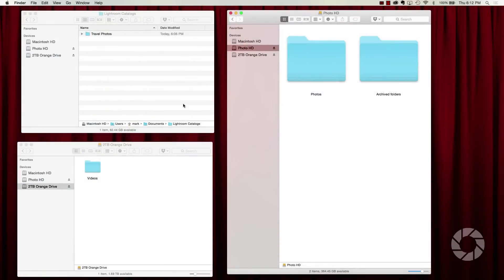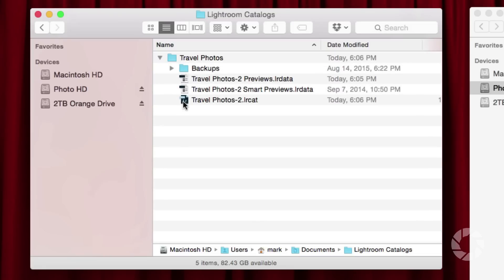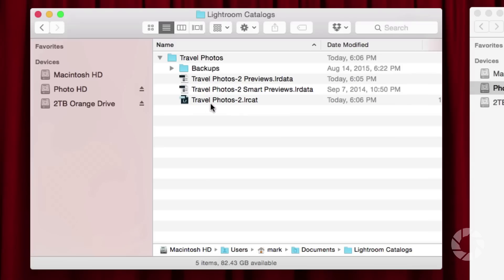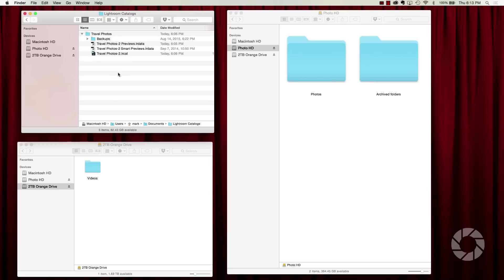I've opened three windows to show you three physical hard drives. In the upper left corner you can see my Macintosh hard drive — my internal hard drive — and in my Documents folder I have my Lightroom Catalogs folder. Inside that folder I have another folder called Travel Photos. That's where I'm storing my Travel Photos catalog. If I open that you can see Travel Photos-2.lrcat — that stands for Lightroom catalog. I've also got Smart Previews and Previews files, which I'll explain a little bit later. This catalog is referencing my other external hard drive on the right: my Photo hard drive.